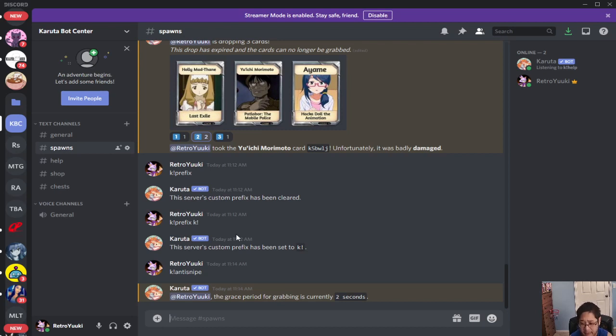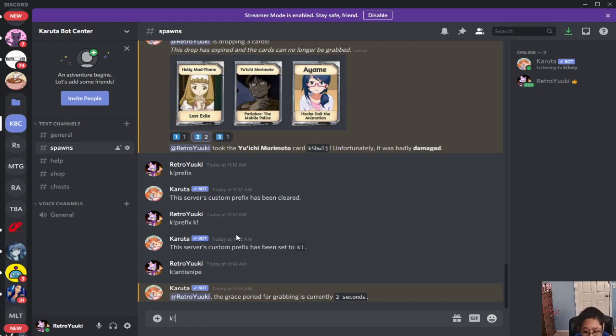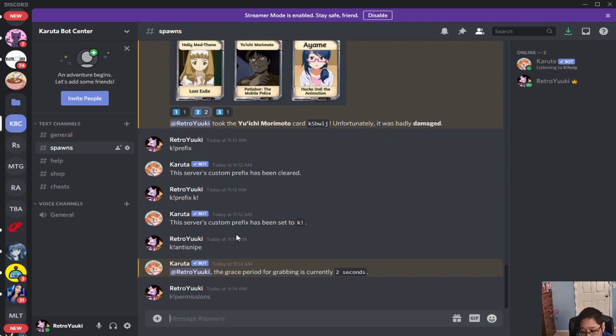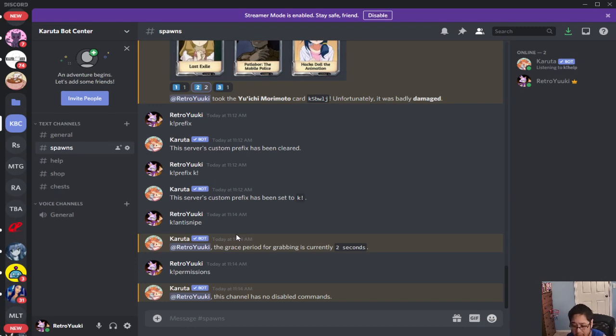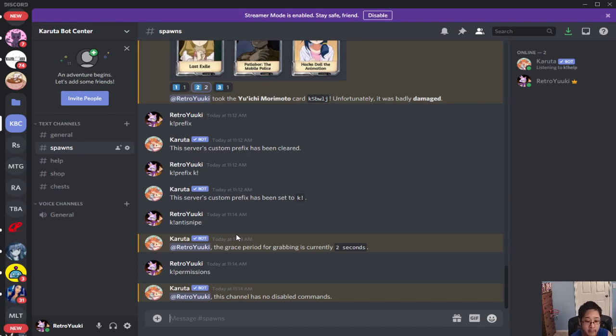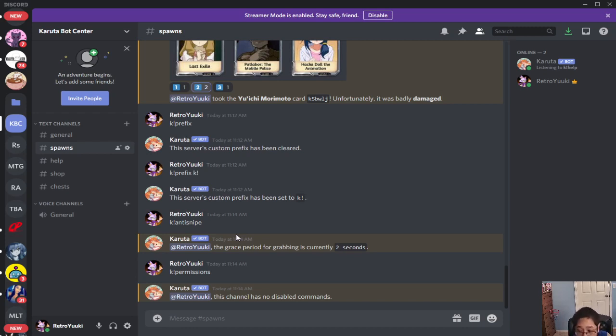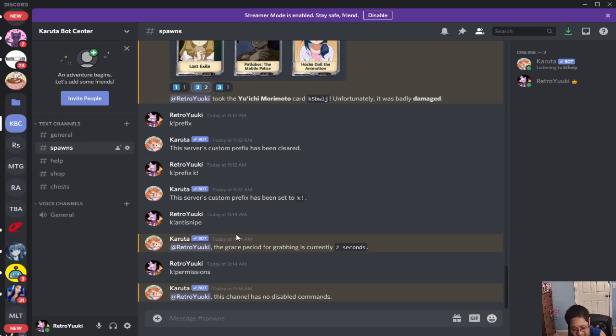K exclamation mark permissions will show you your permissions. You have no disabled commands and we're talking about more Karuta bot commands for admins and moderators in a different tutorial later on. We also have compensate. This one is for compensations of the game but we do not have any yet because it's the beginning.